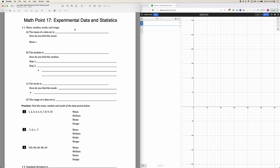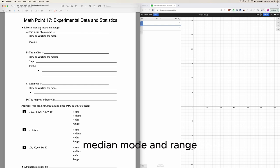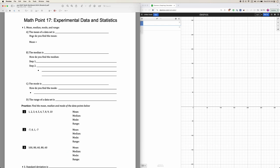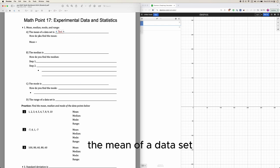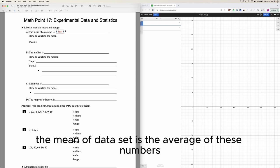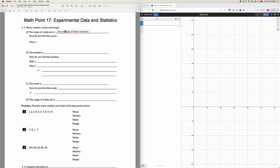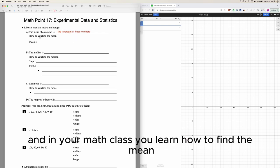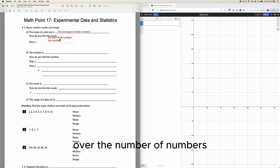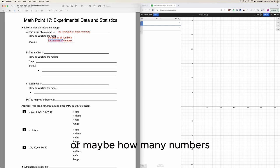In your algebra or pre-algebra class you may have learned mean, median, mode, and range. These are four things you can find from a group of numbers. The word 'mean' refers to the mean of a data set — a data set means a group of numbers, like 1, 2, 3, 4 all the way to 10. The mean of a data set is the average of these numbers. The keyword here is 'average,' and the way to find the mean is the sum of all numbers over the number of numbers, or how many numbers there are.